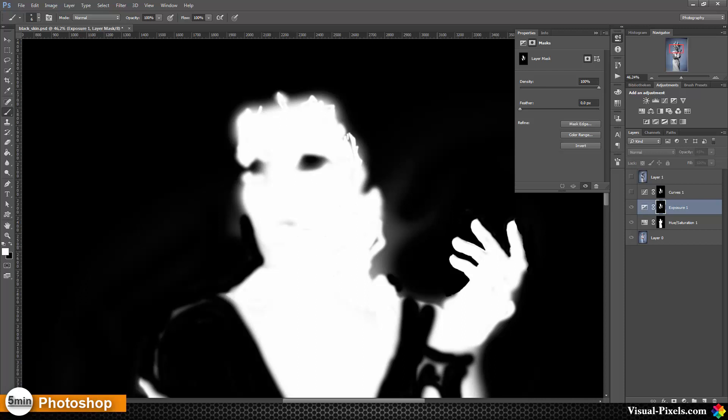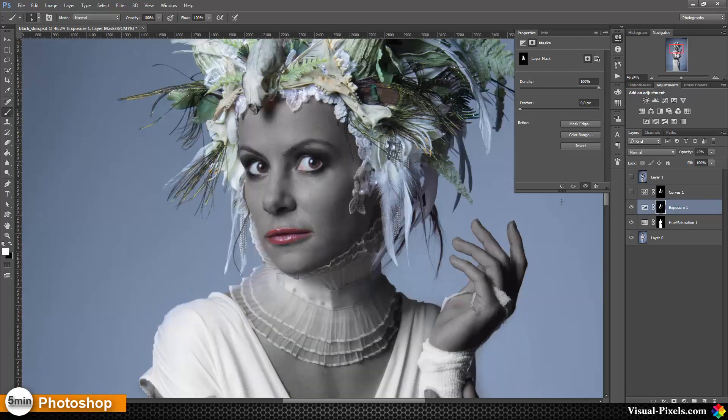The mask is not perfect, I know, but for this it will do. Normally my masks are a little bit more perfect for commercial work.